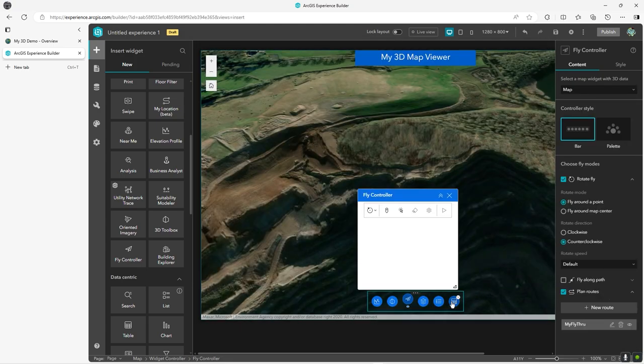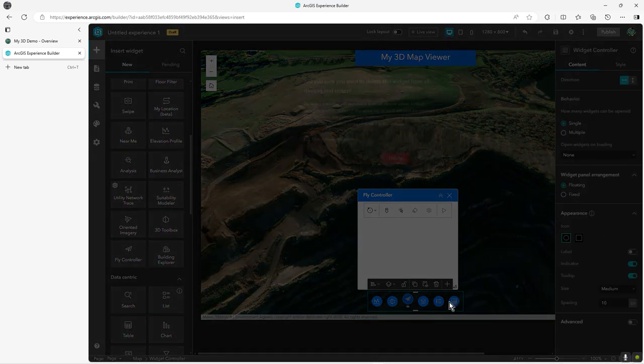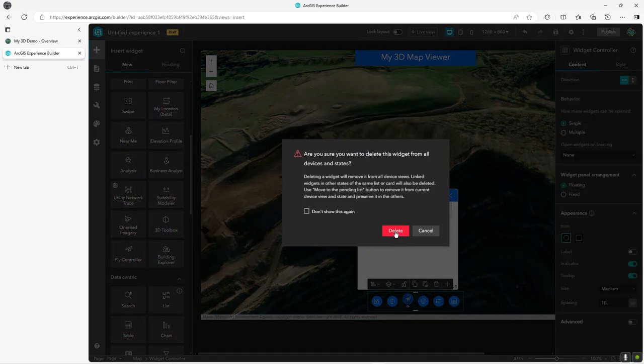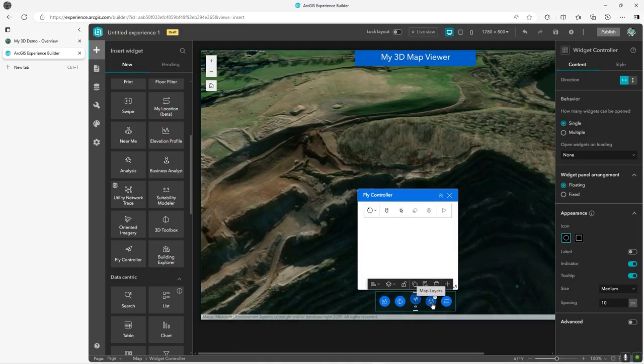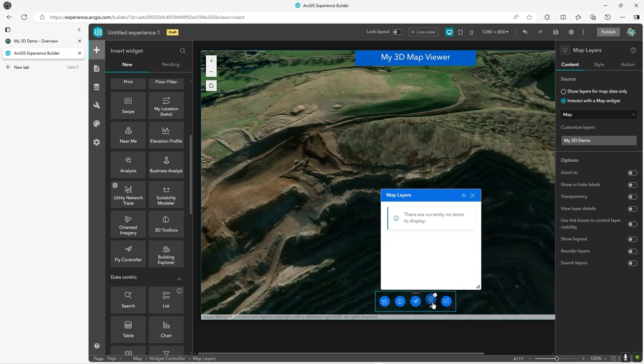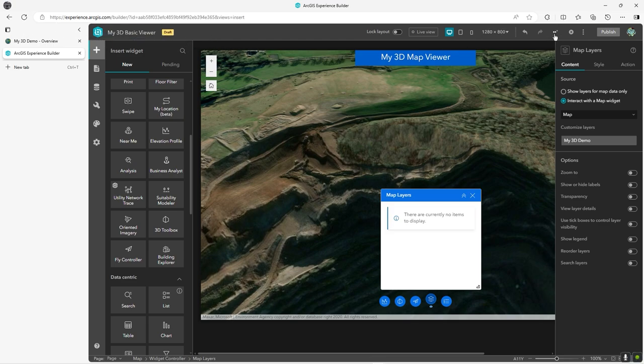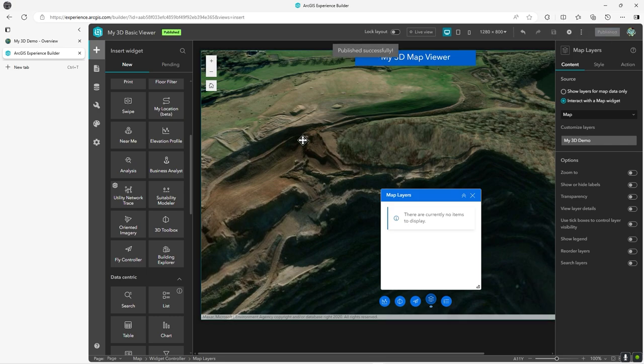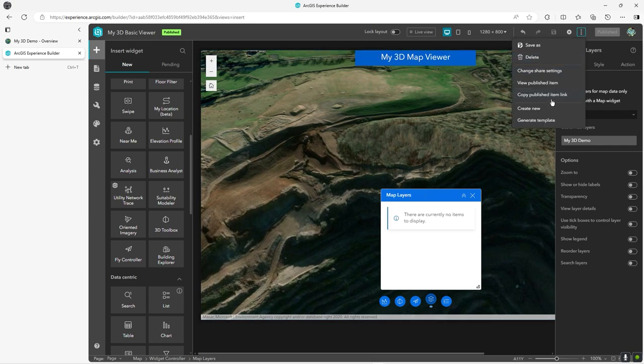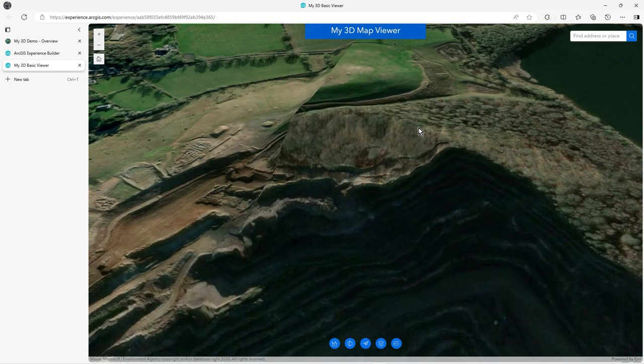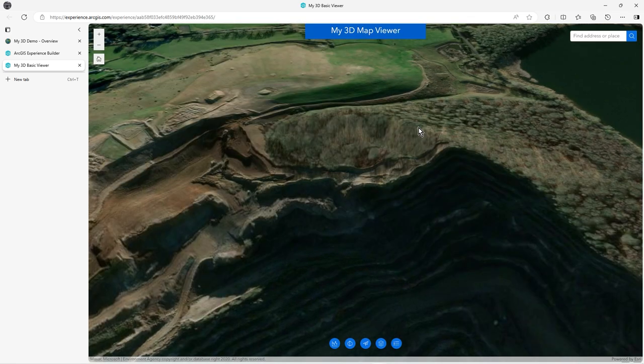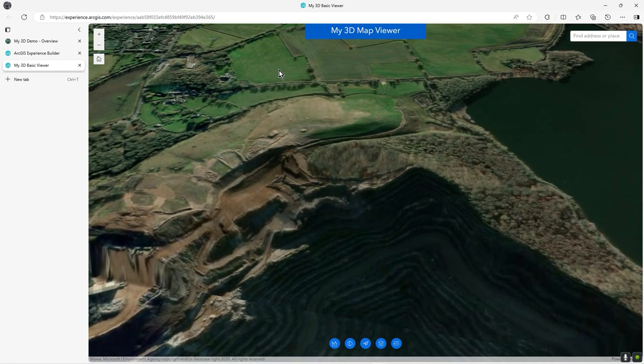So we'll close that. So we've got a fly controller. We don't need a table widget. And then the map layers, I don't think there's anything we really want. We're not really too fussed about that. So let's just call this My 3D basic viewer. Let's save it. Let's publish. I really have whizzed through these buttons, but this isn't an experience builder tutorial. It's a bit of a demo really. So on the three dots, I'll view published item.